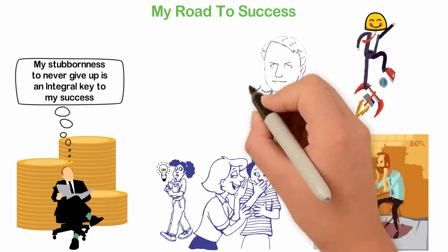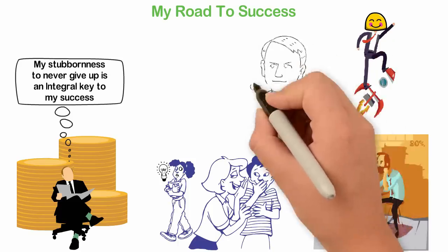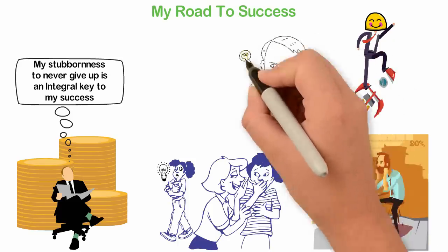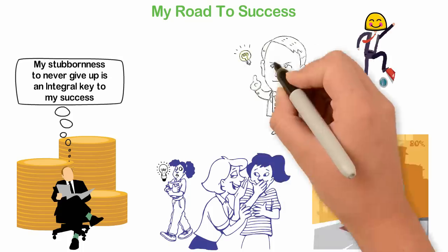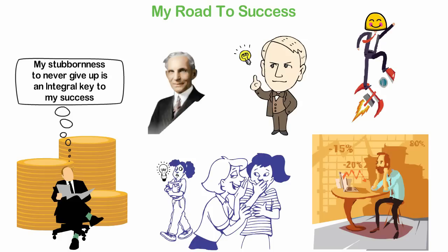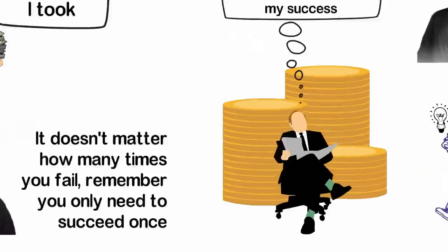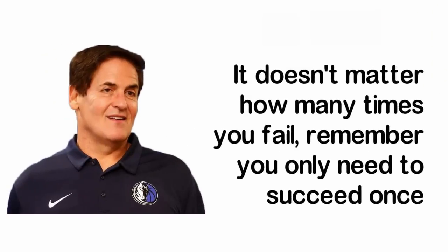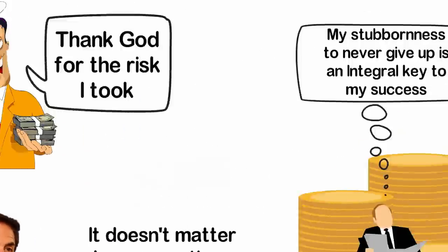Thomas Edison reportedly failed 10,000 times when trying to invent the light bulb. He only needed to succeed once and that is it. Though Henry Ford probably made thousands of mistakes and experienced some painful failures and setbacks trying to build his automobile company, he only needed some breakthroughs and all other failures wouldn't matter. It doesn't matter how many times you fail, remember you only need to succeed once.